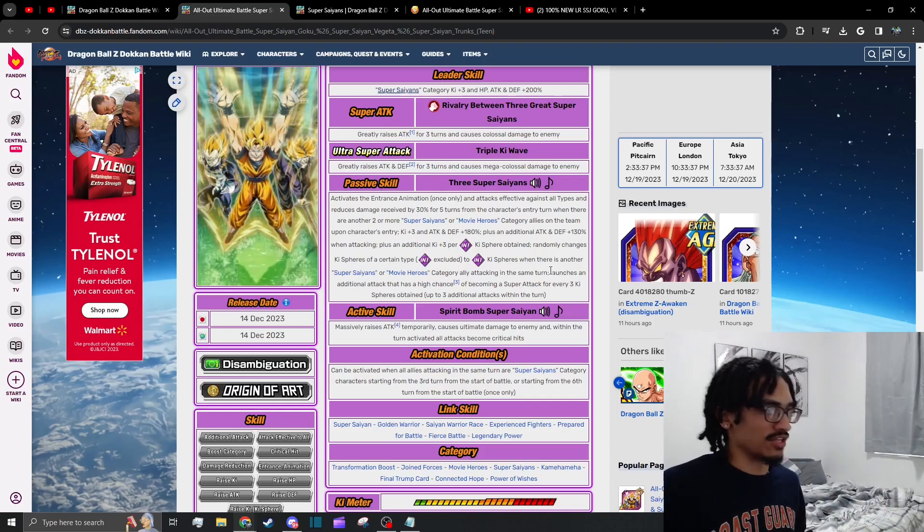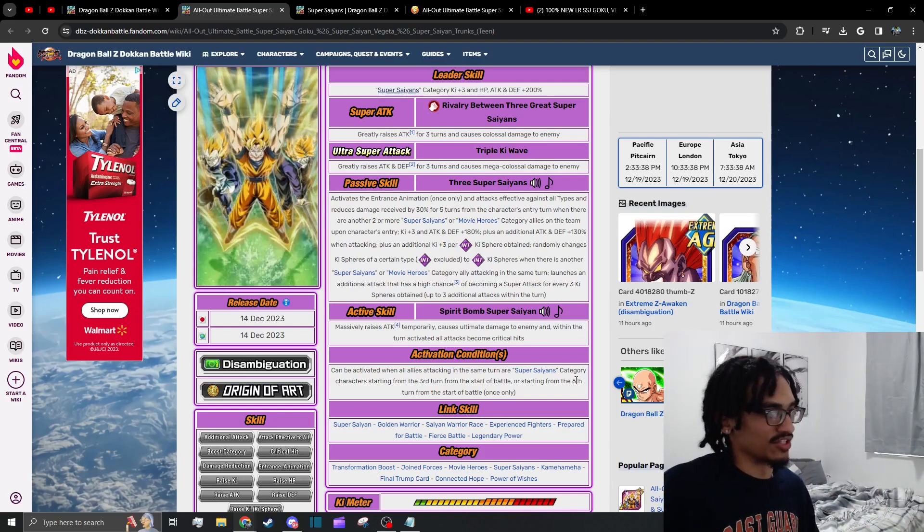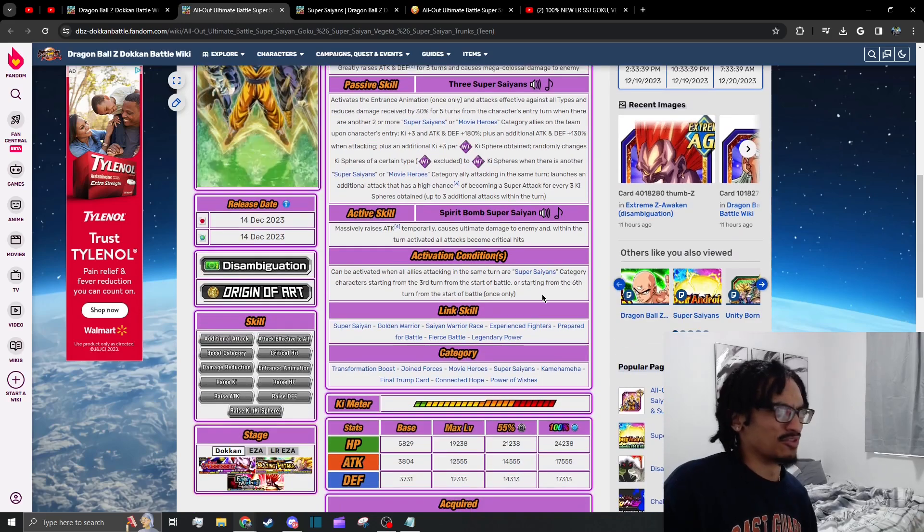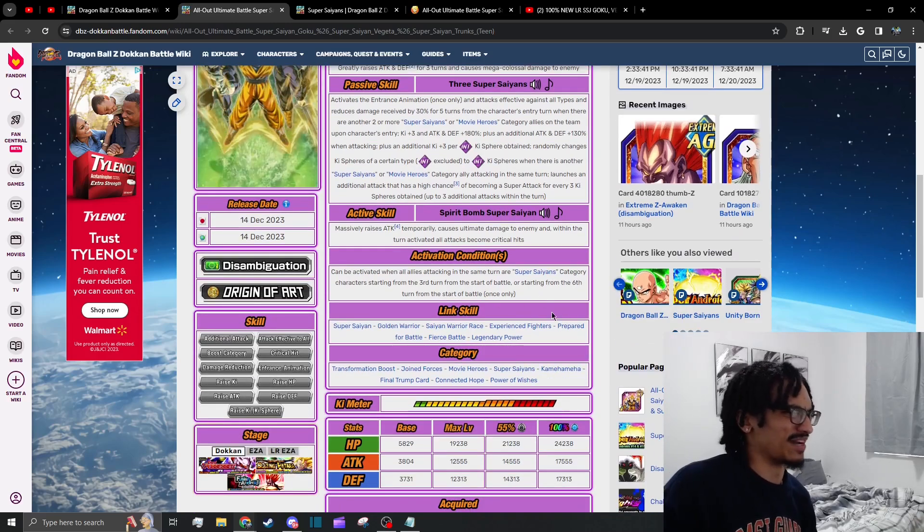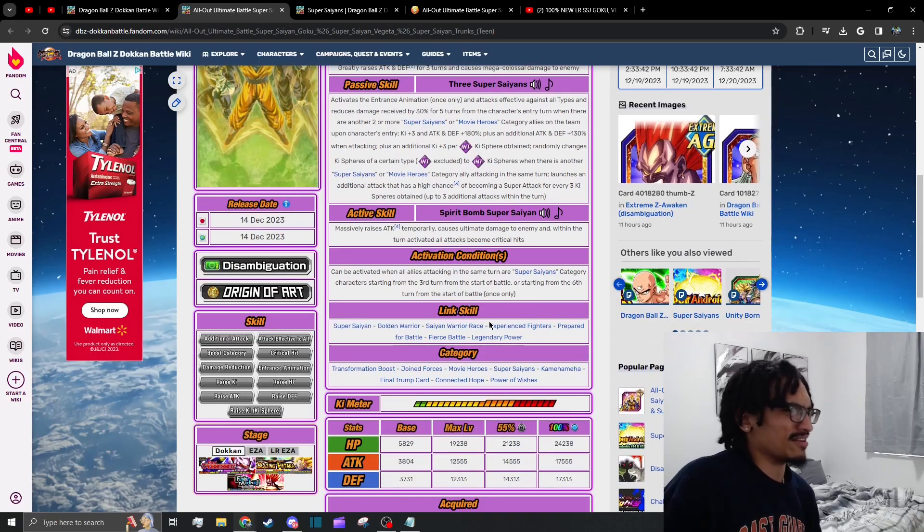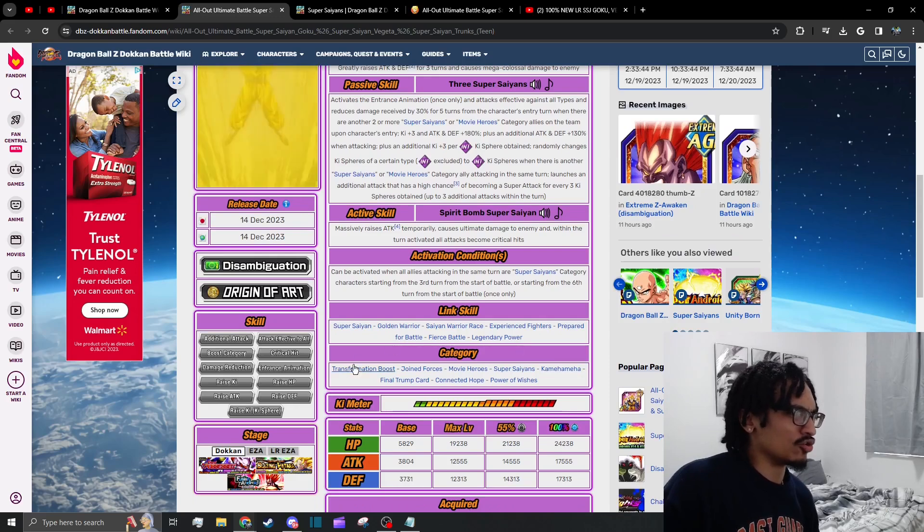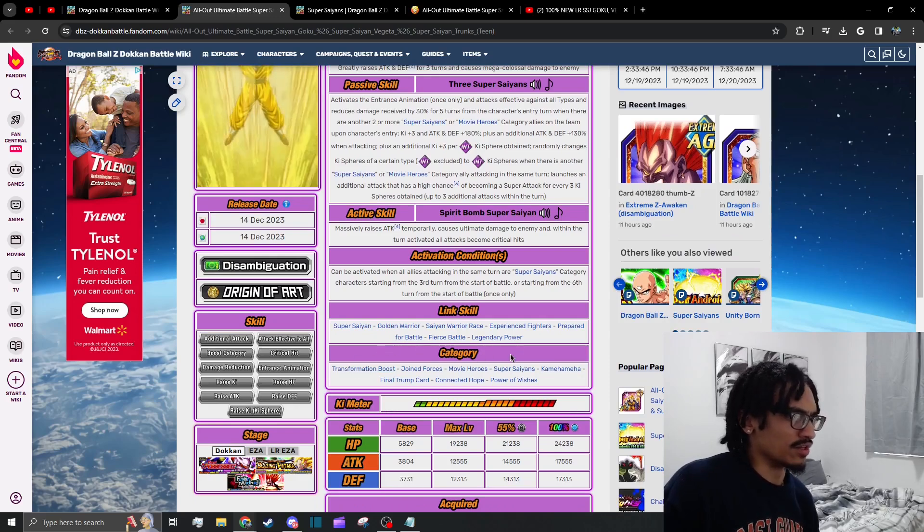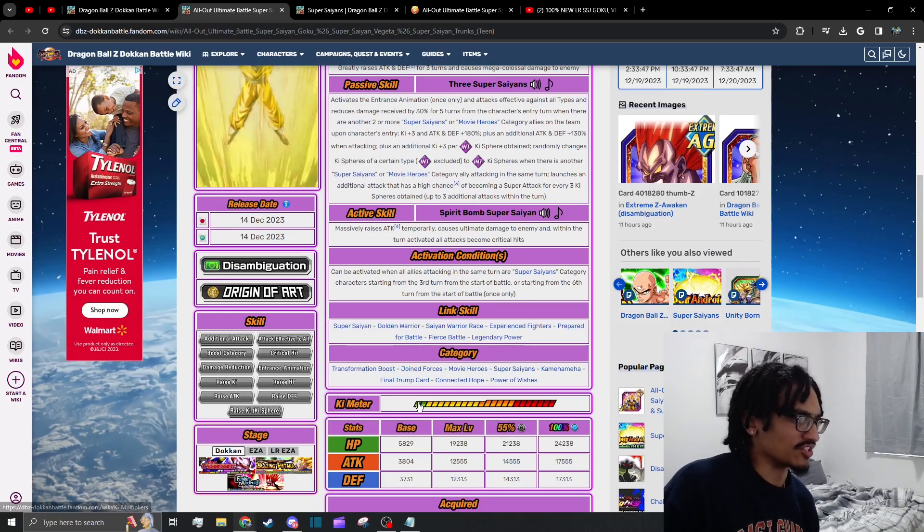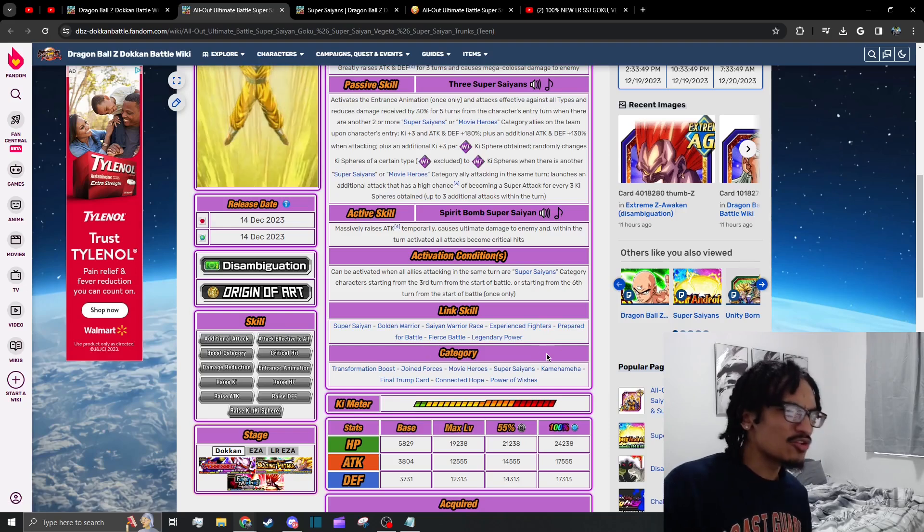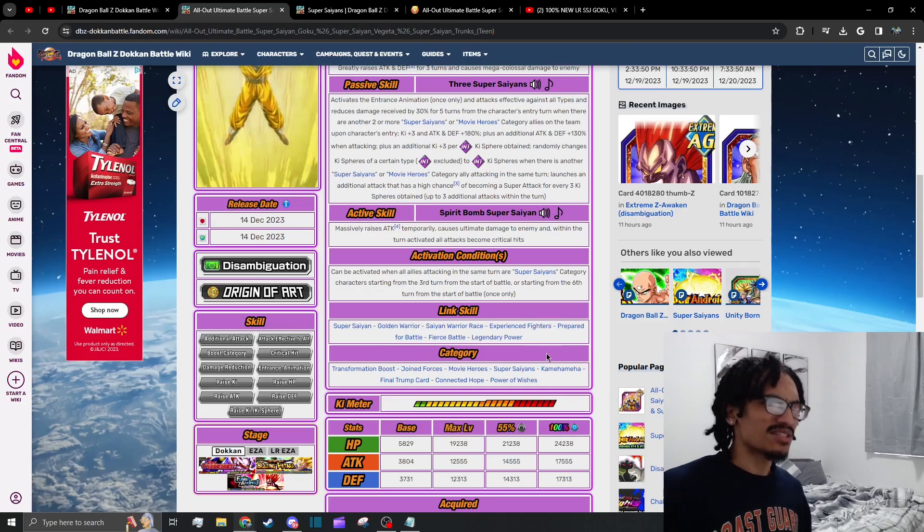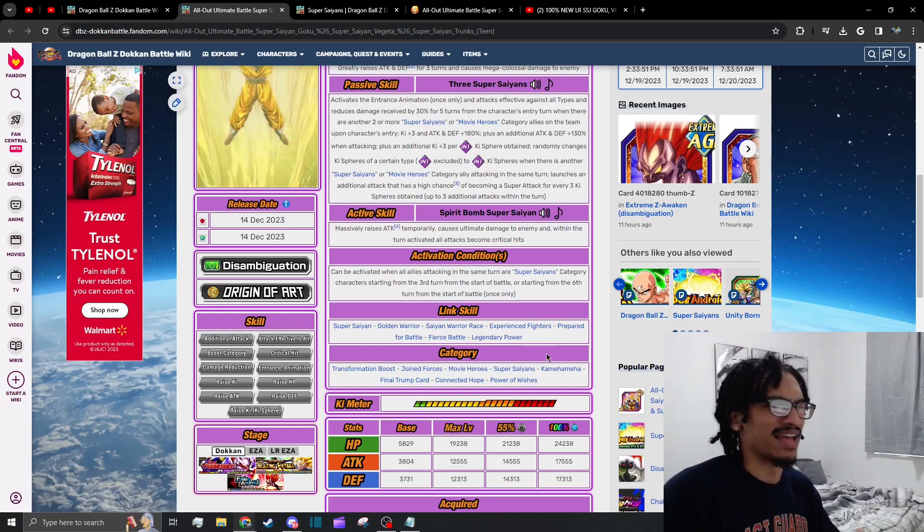It just absolutely annihilates the enemy's health bar because it's guaranteed crits, and not only that but it gets cool points because it's a beautiful looking active skill. Going over to their links, they do have a solid link set. Of course they have Super Saiyan, Golden Warrior, Saiyan Warrior Race, Experienced Fighters—solid enough link set.